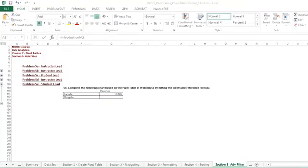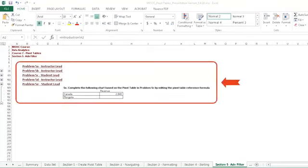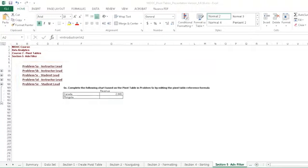For problem 5E, which is the last problem in the advanced filter section, you're going to complete the following chart based on the pivot table in problem 5C, by editing the pivot table reference formula. You can do this by copying it down and typing in Mongolia where Canada is written, or you can try to write the formula yourself. It's up to you.